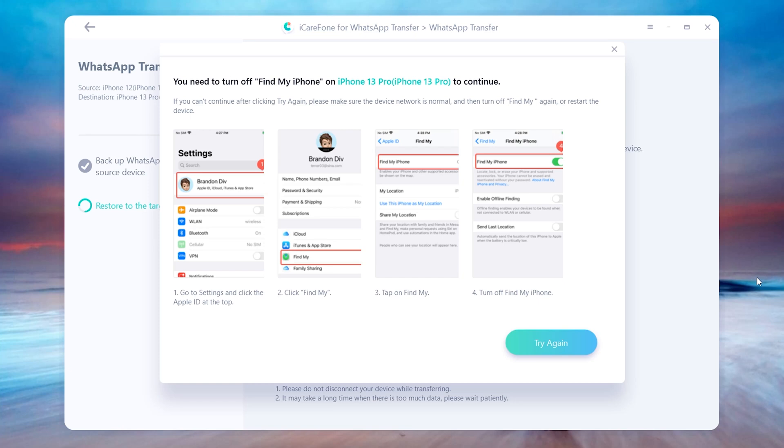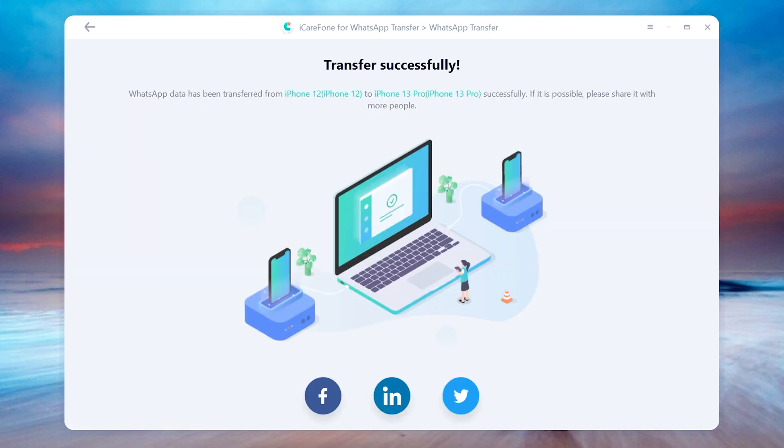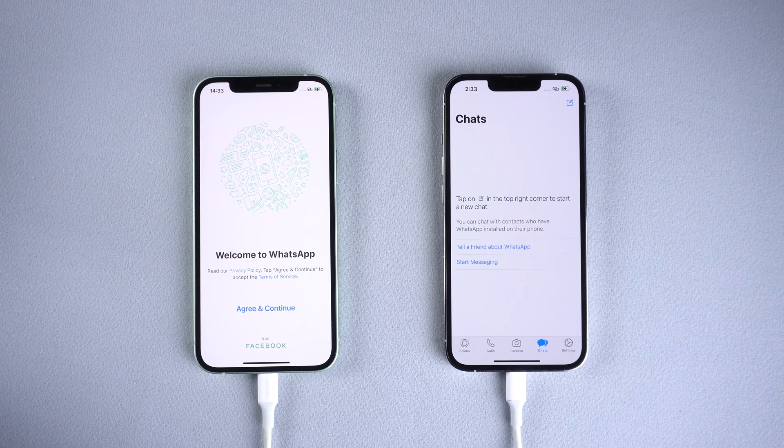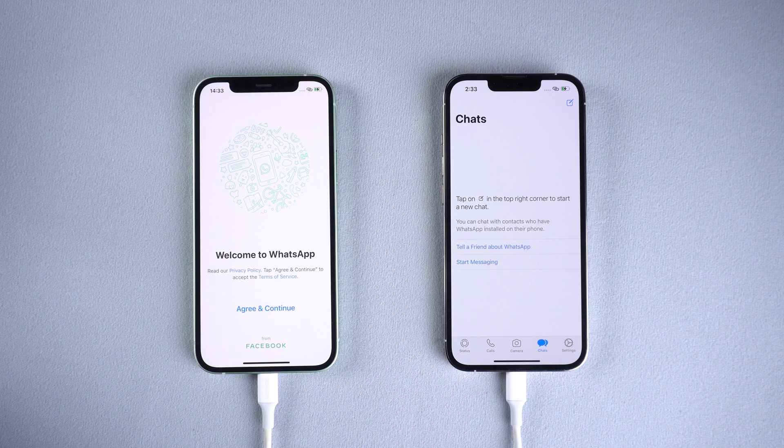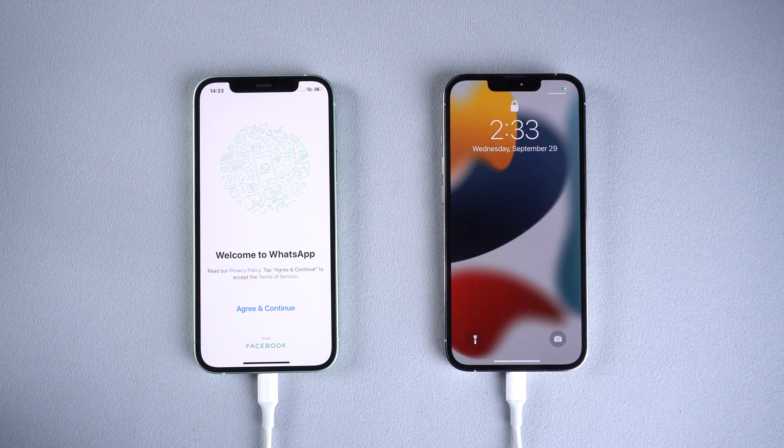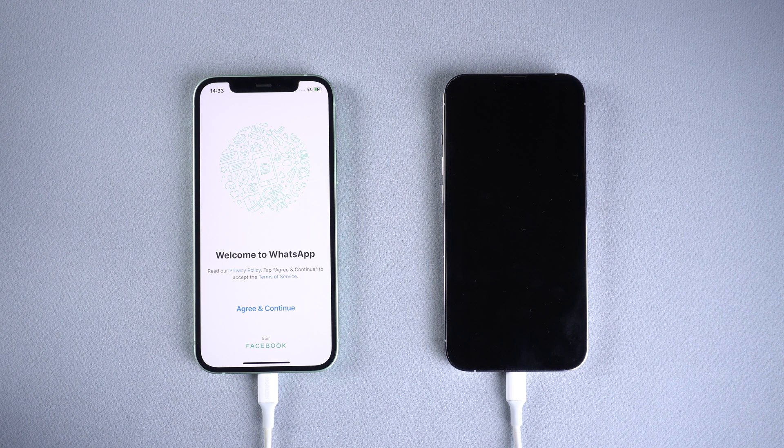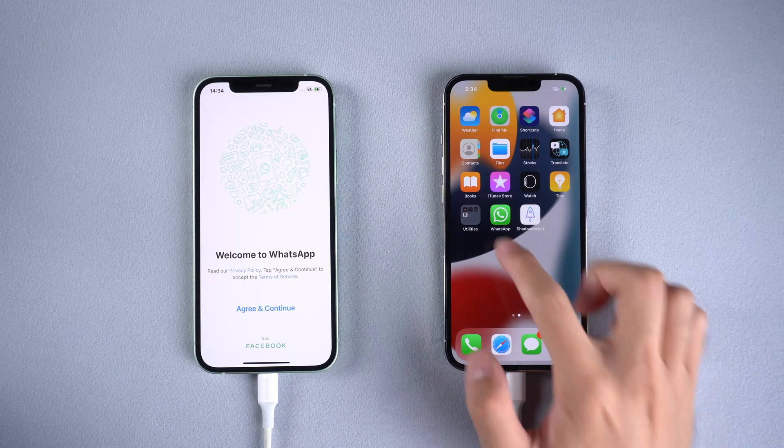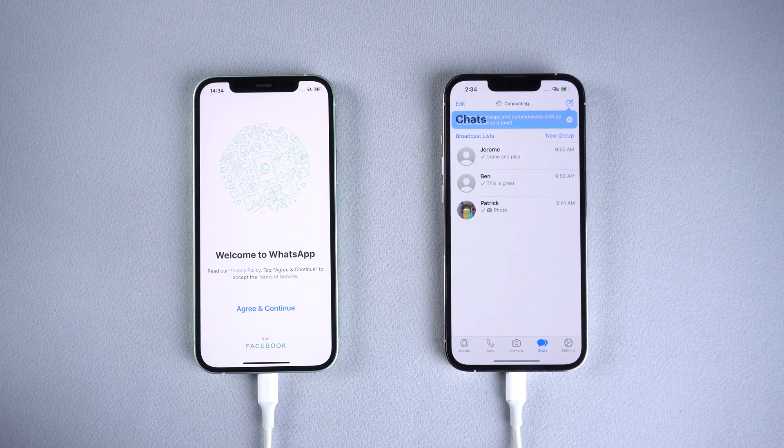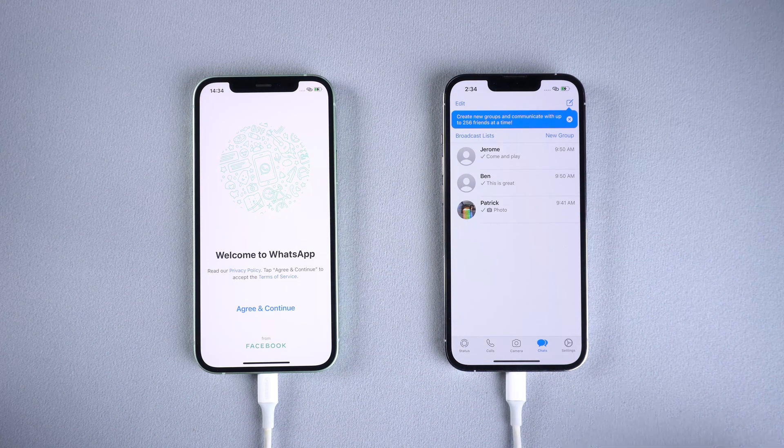Once done, tap try again and the data is restoring to the target device. When it's done, the iPhone 13 will restart by itself. Open WhatsApp and you will see all the chats are transferred successfully.